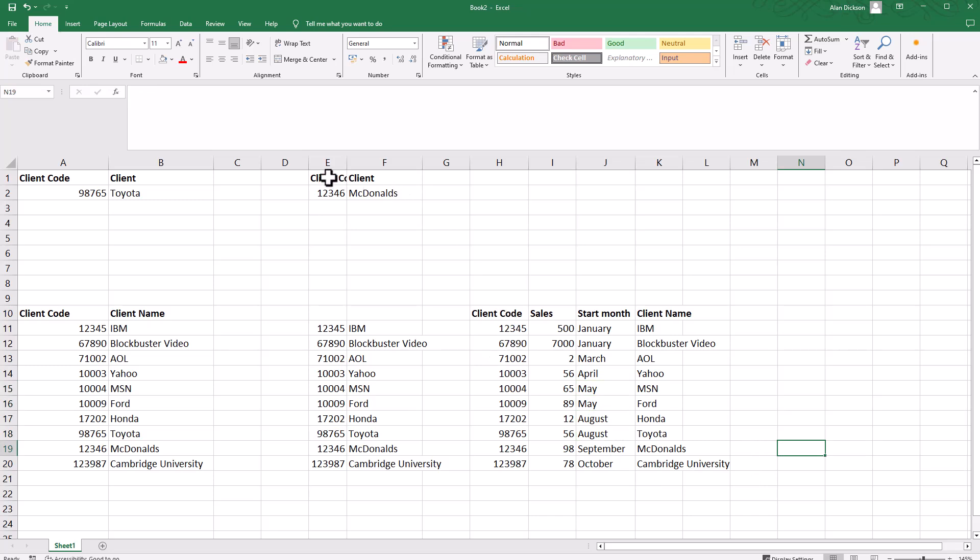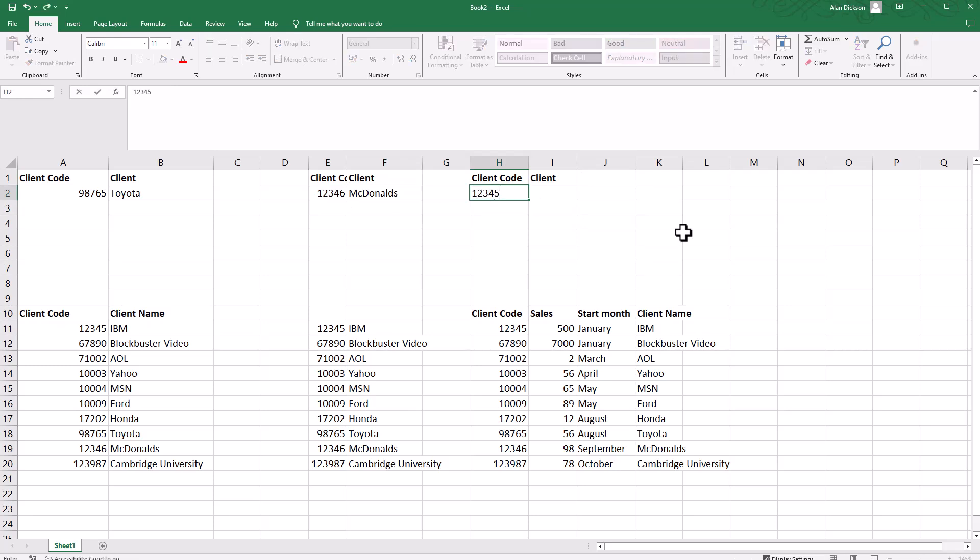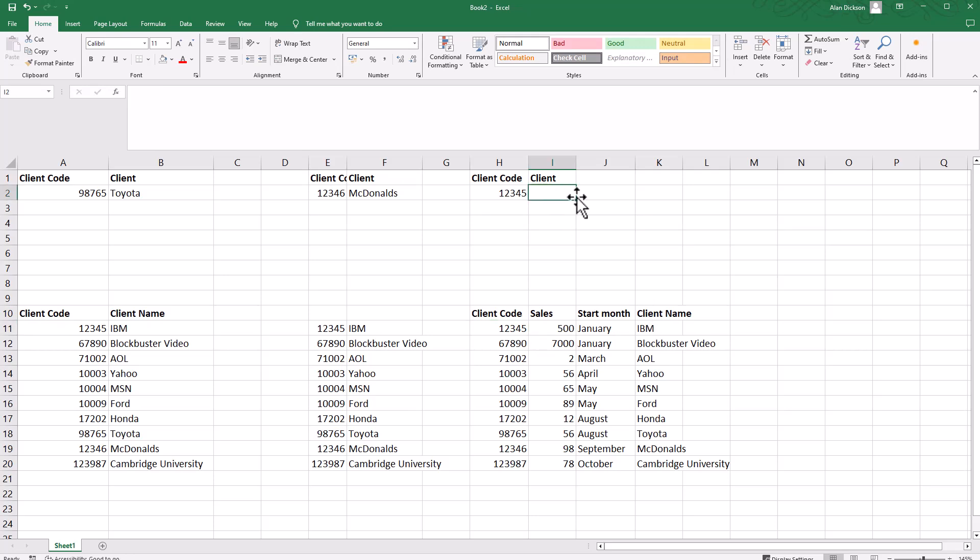There we go, so that is all random data. Let's do the same thing again. Put that information in there. We're going to search for one two three four five, which is that one there, and I want it to bring through IBM as the result.